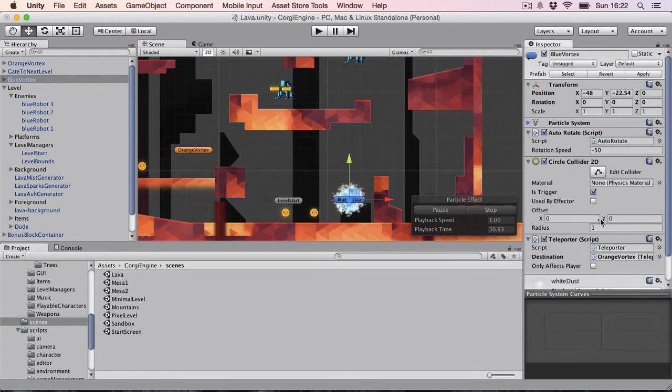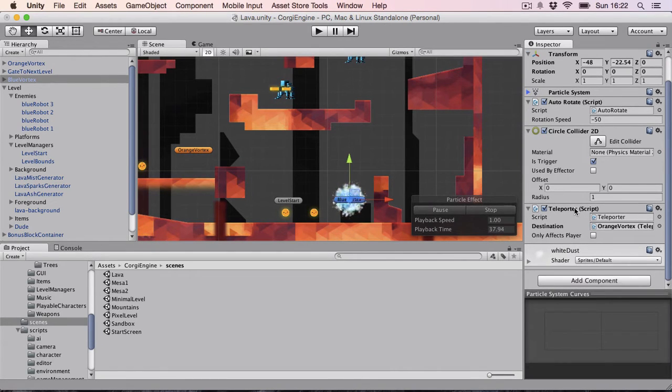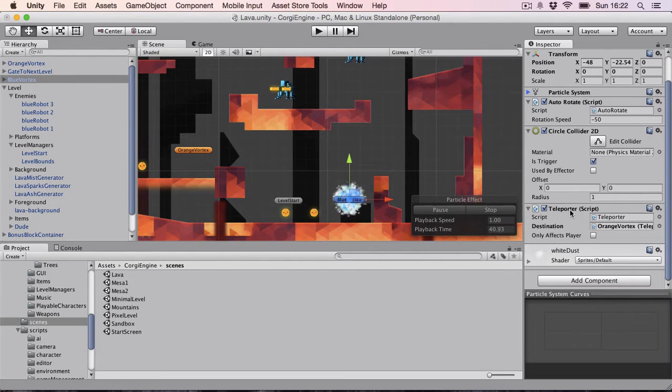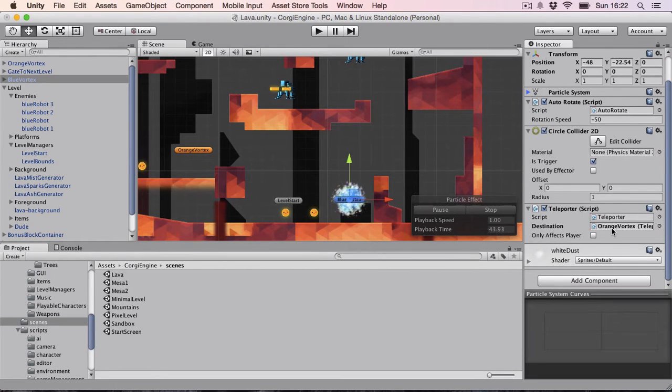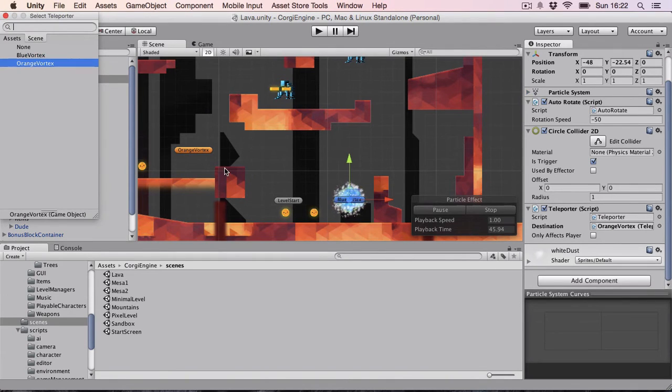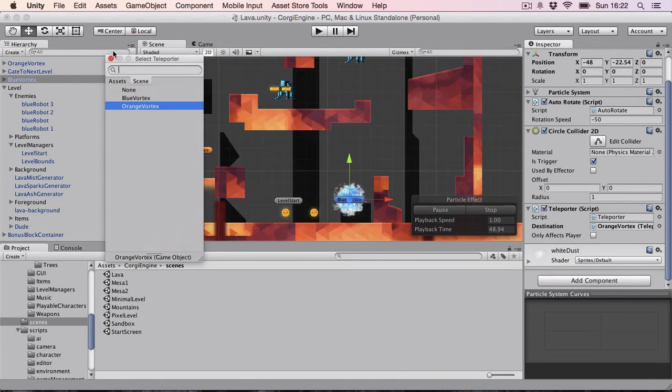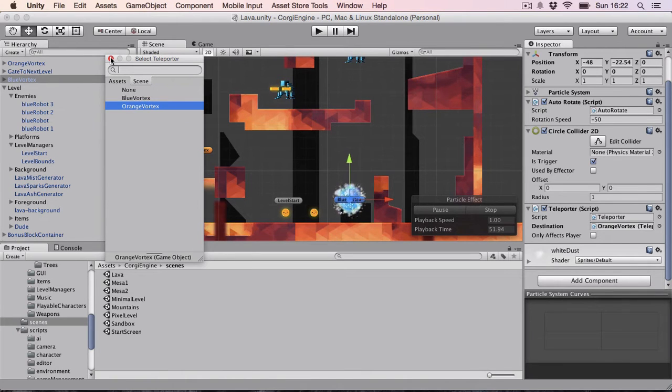And what you're gonna need is this teleporter script. What the script does is you can select the destination and the destination has to be another teleporter right now, but of course you can code whatever you want.